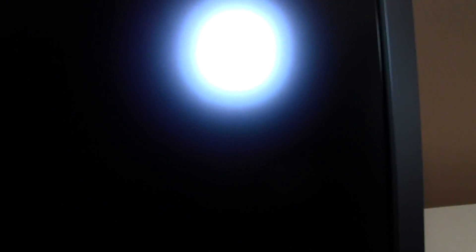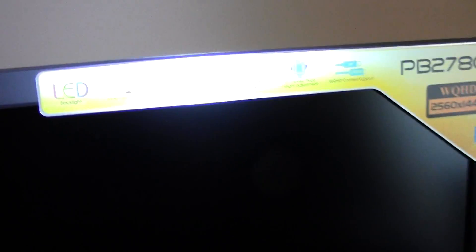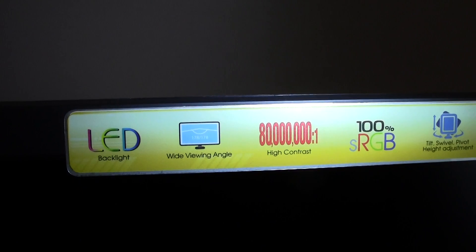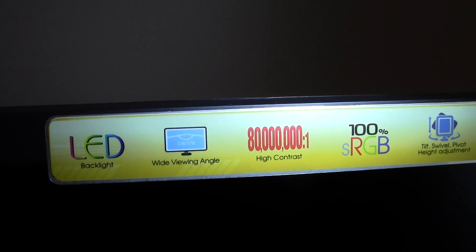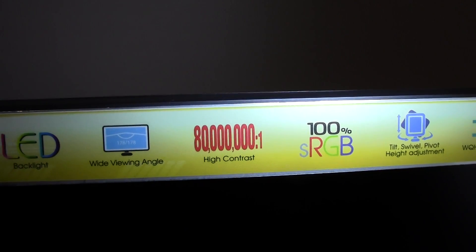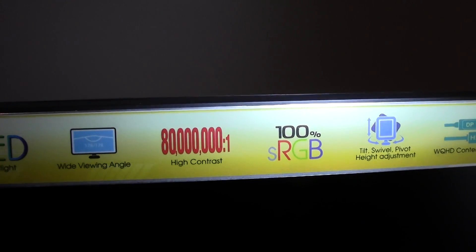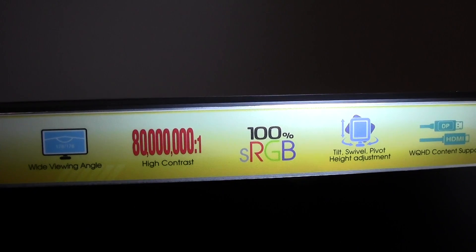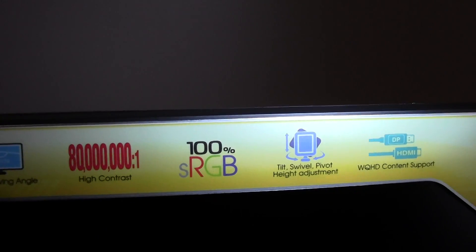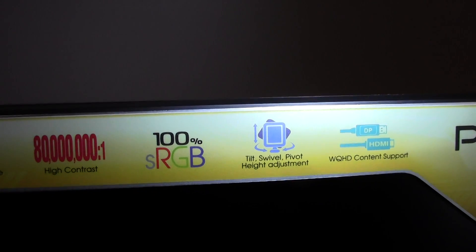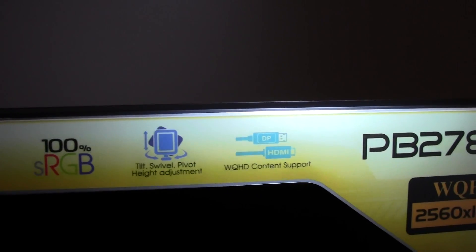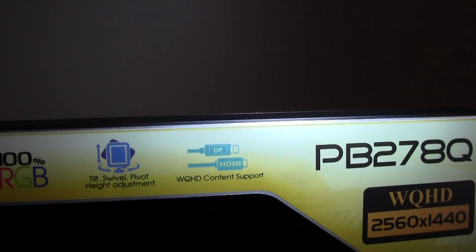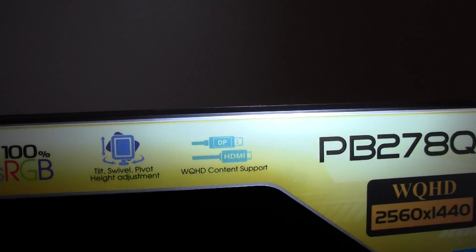And then we have just some specifications up the top. So we have got an LED panel, 178 degree wide viewing angle, 80 million to 1 contrast ratio, sRGB, and we have tilt, swivel, pivot, and height, which is why I bought the screen.